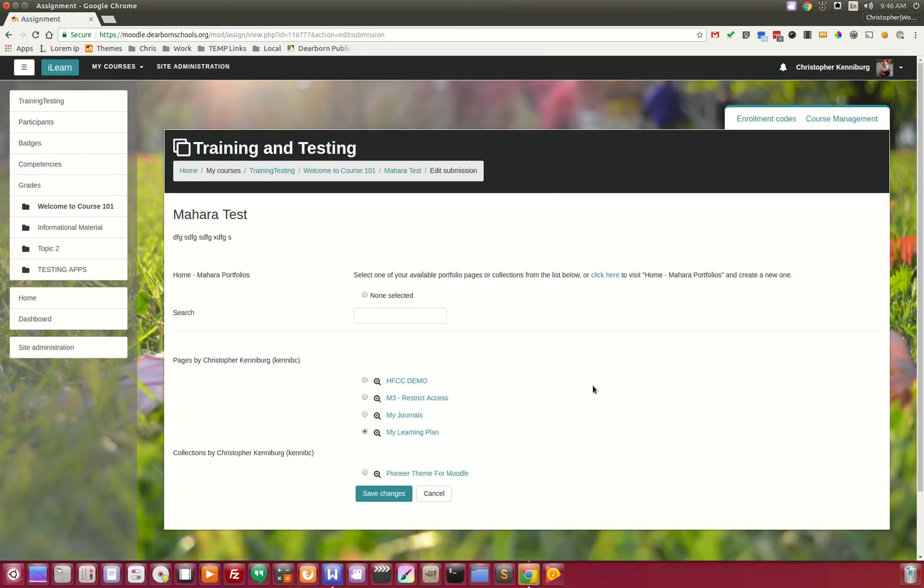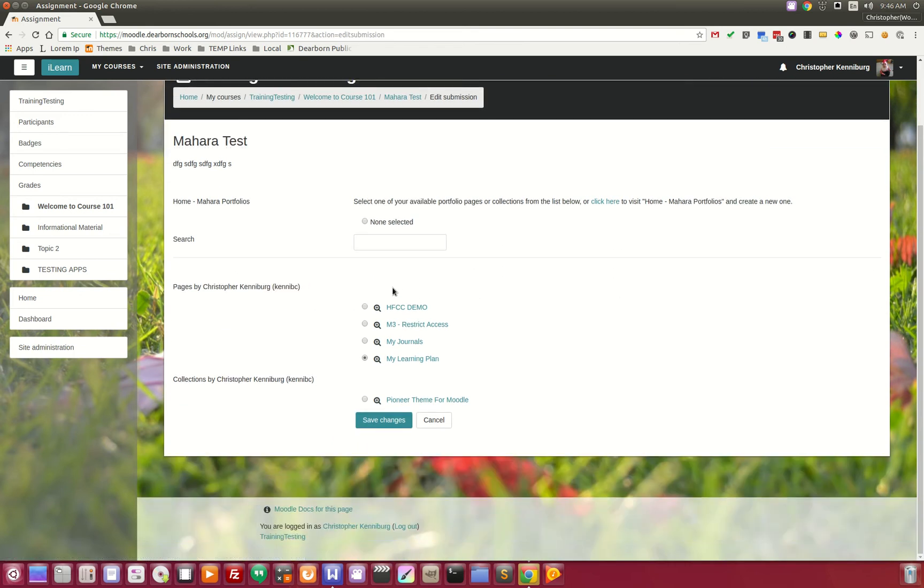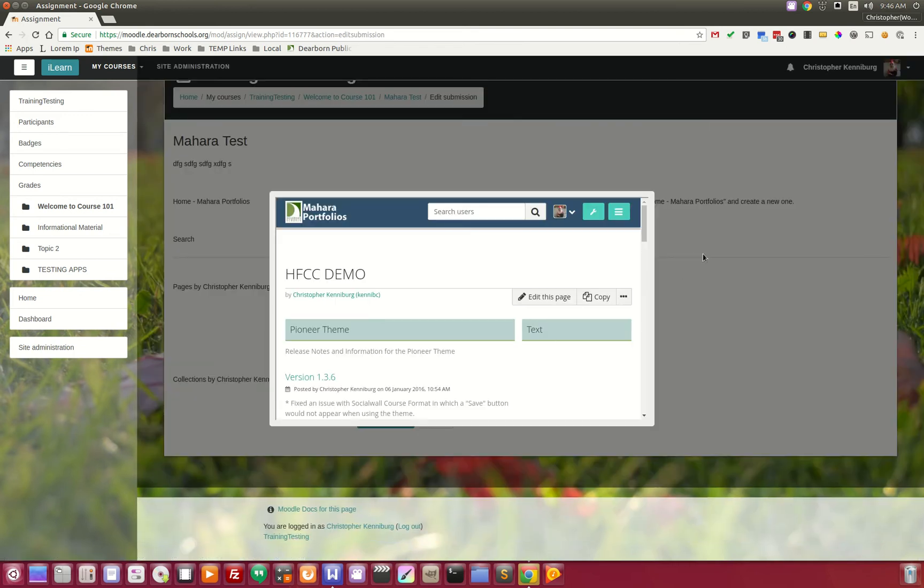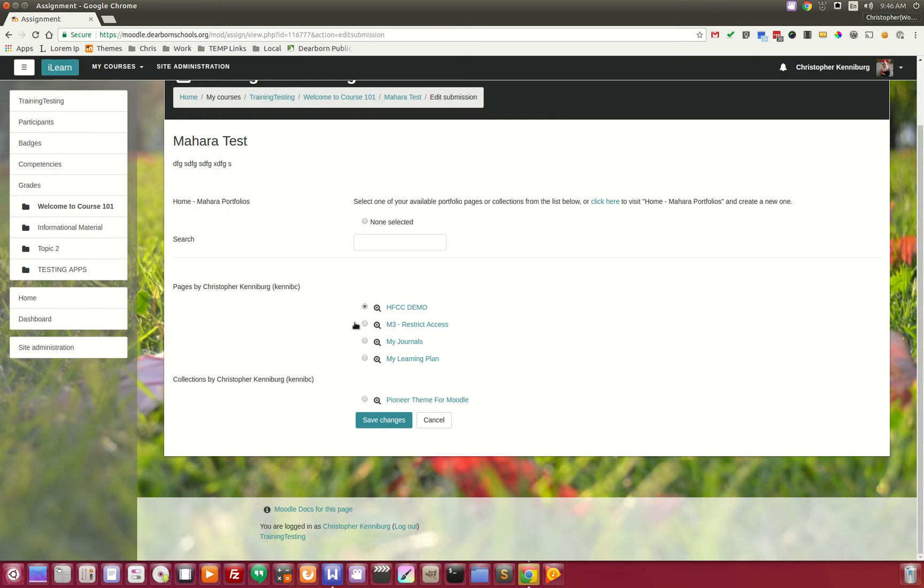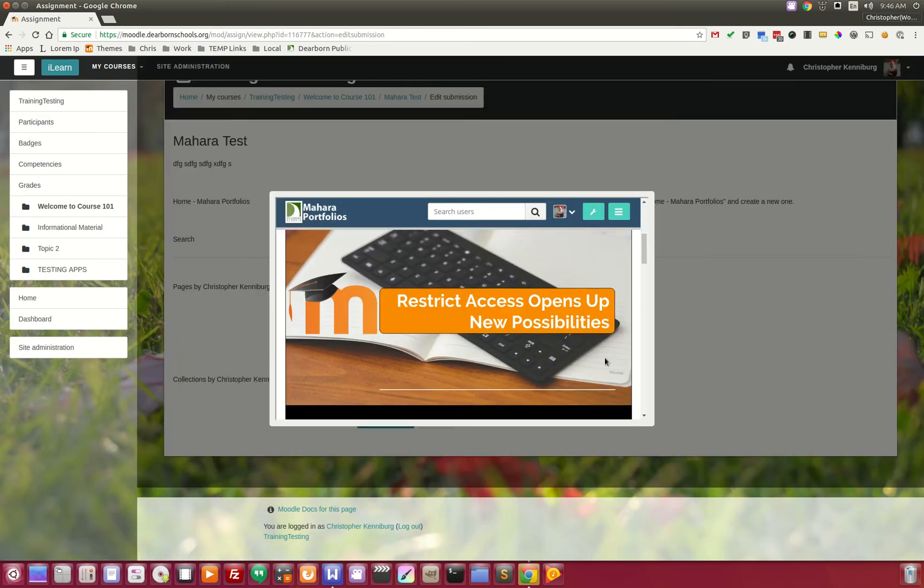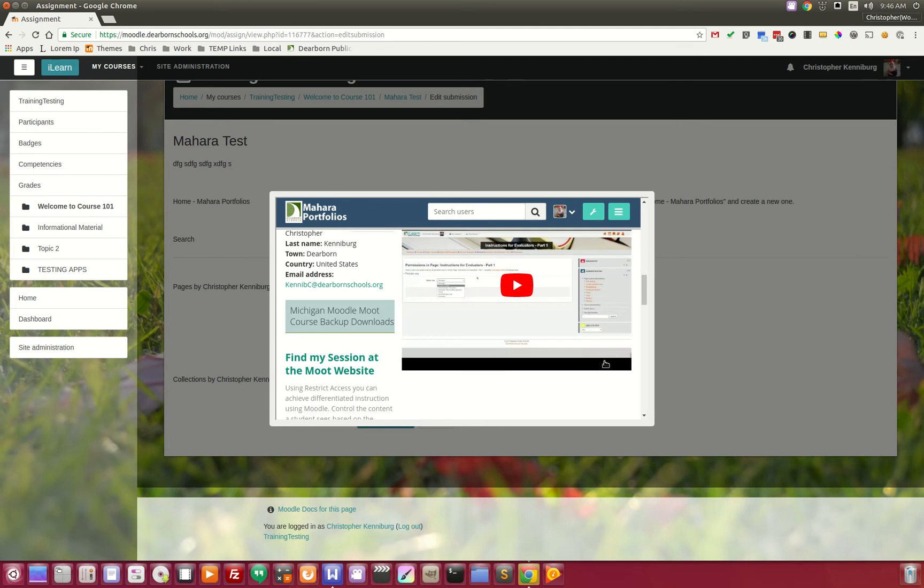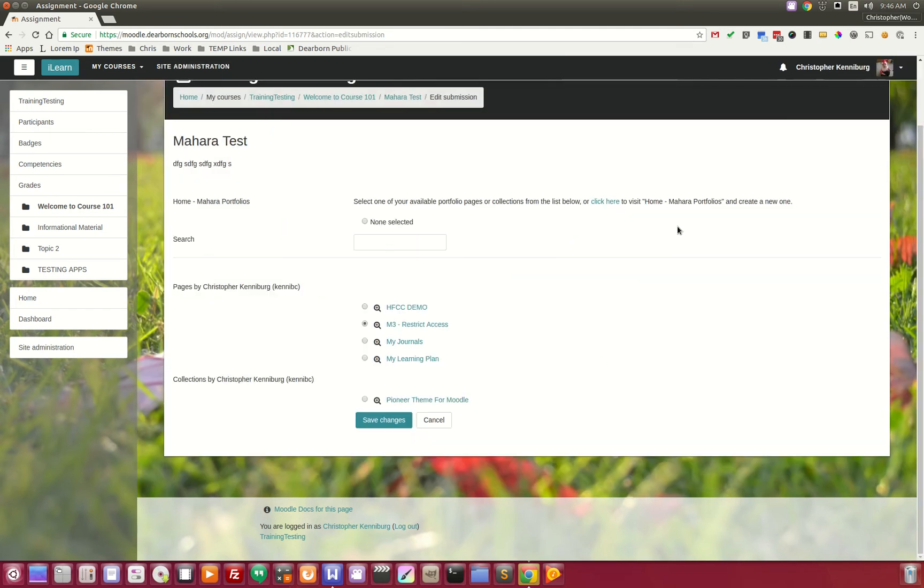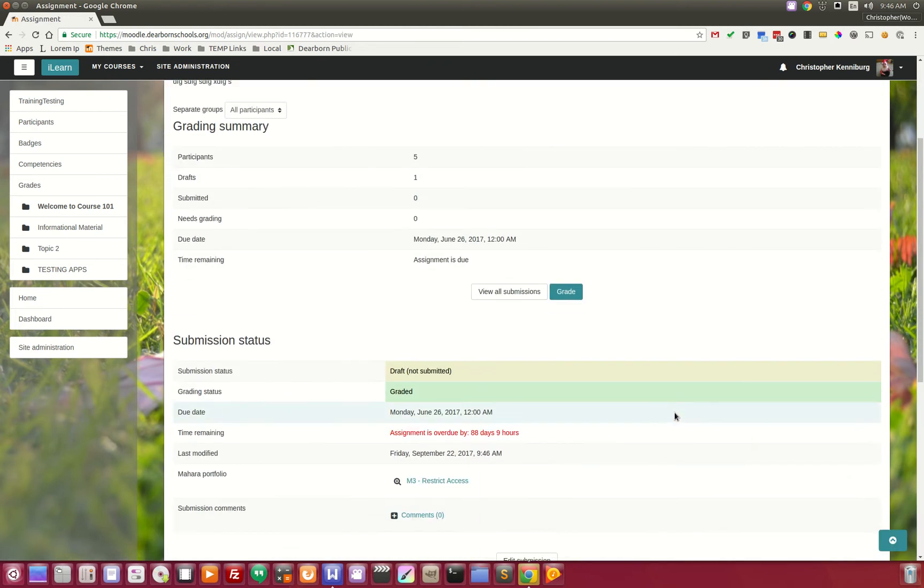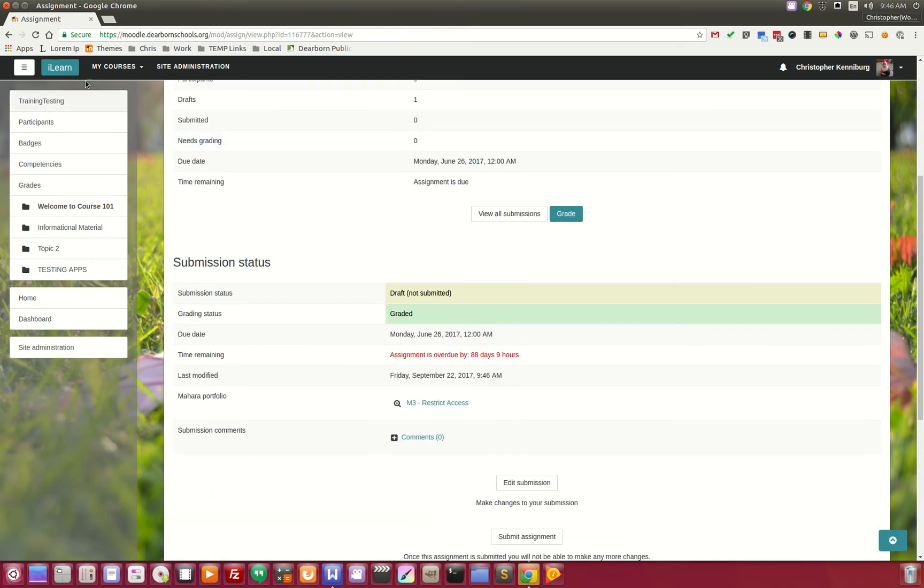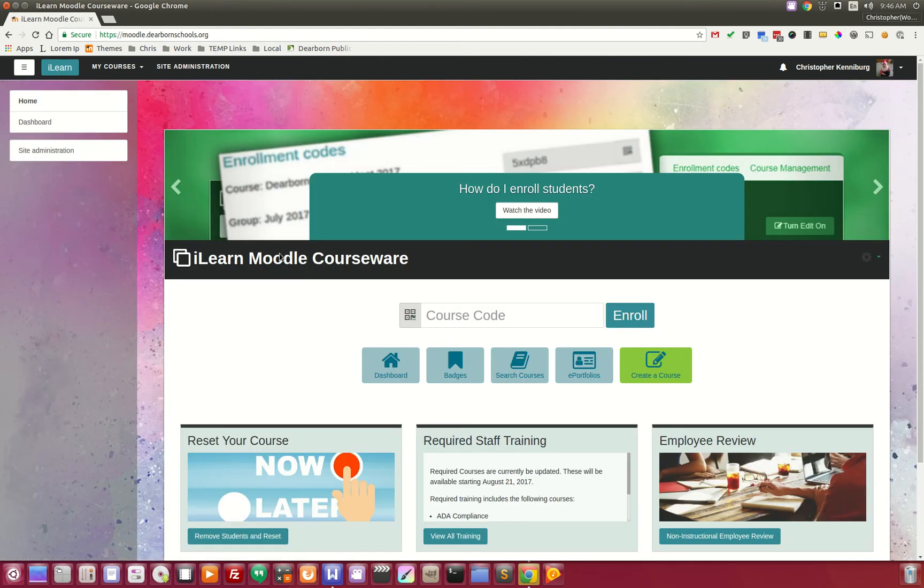When the student is here, they can come in and they can go and pick whichever portfolio page they want to submit. This could be something that they were working on. When they submit it, the teacher can then view it and grade it. There's a lot of integration here between Moodle and Mahara, and that's why we believe that Moodle and Mahara provides one of the best setups for the learning platform.